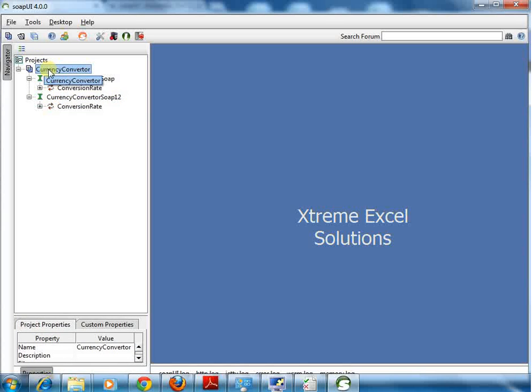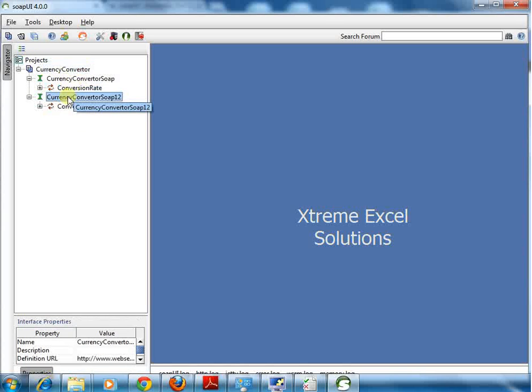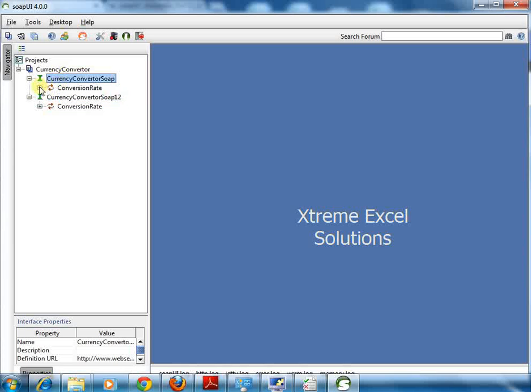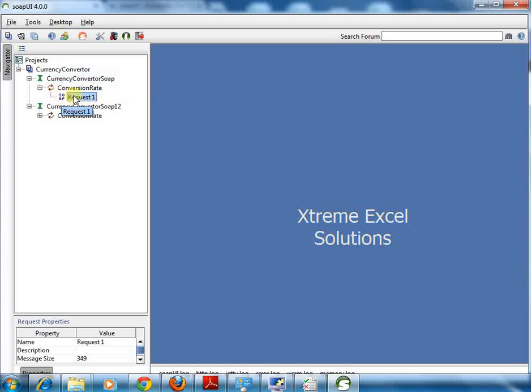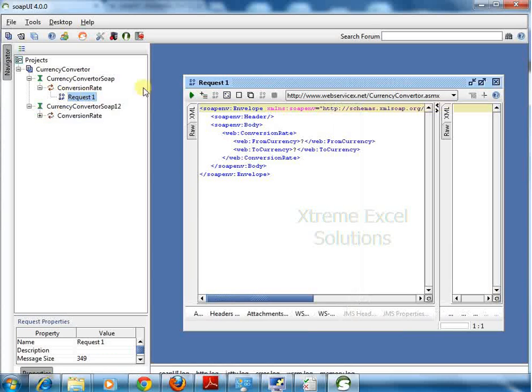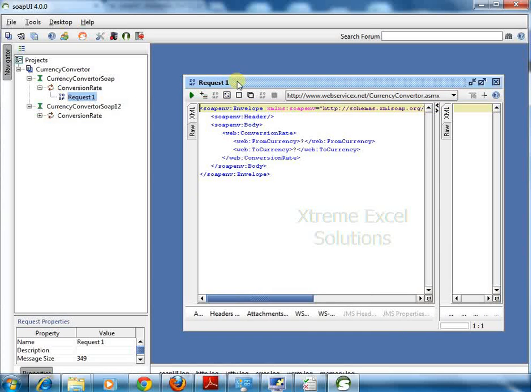These are methods and it is having a request as well. If I double click that request, it opens that request.